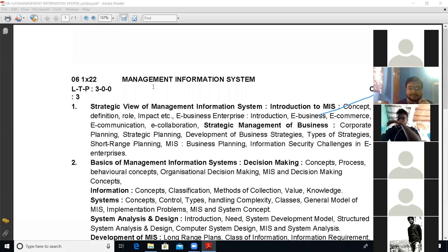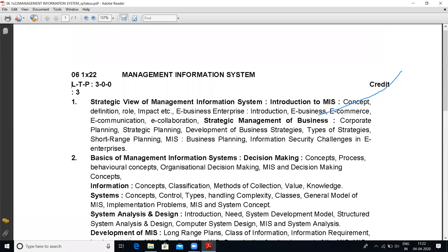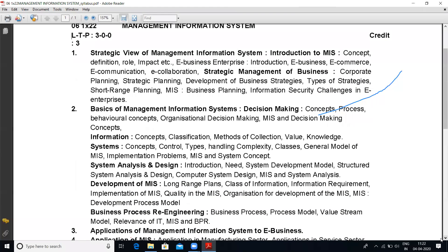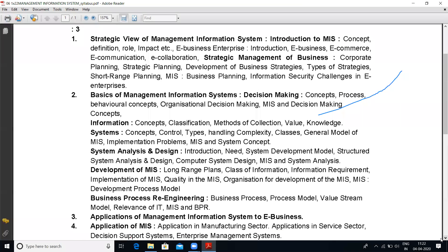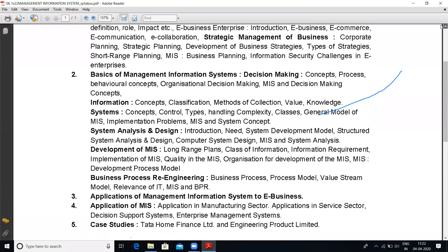This whole course is divided into five units. In the first unit we will see the strategic view of Management Information System. In the second unit, basics of MIS. In the third unit, applications of MIS to e-business. In the fourth unit, application to management. Finally there are two case studies: Tata Home Finance Limited and Engineering Product Limited, where we will see how all these concepts are applied to real organizations.